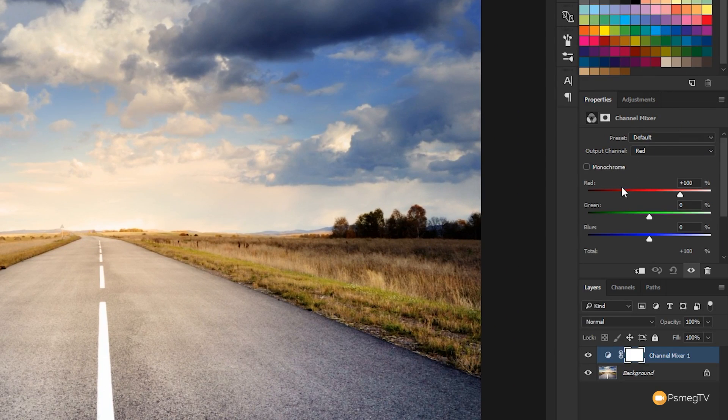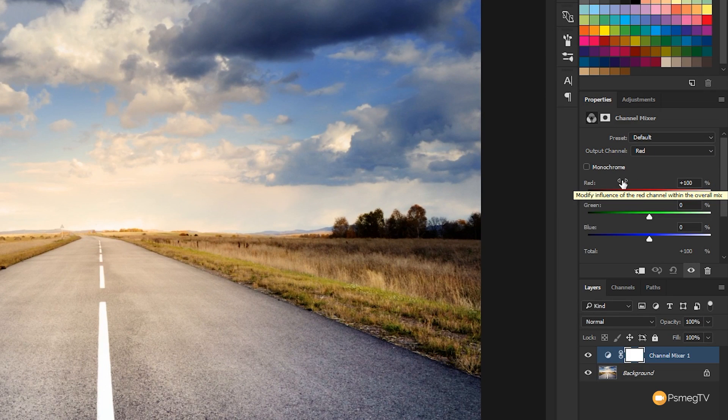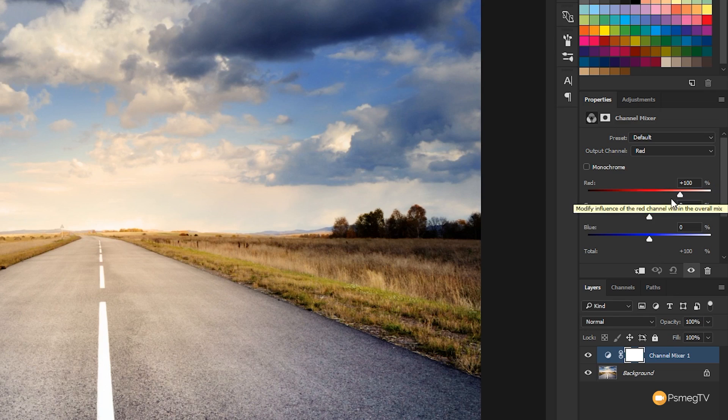As you can see, it shows us the red, green and blue layers or colors inside our image. Currently we have the red set to plus 100 and both the green and the blue zeroed out.